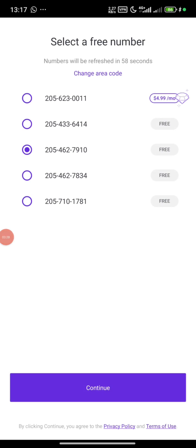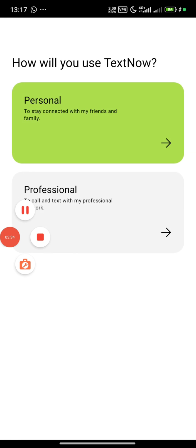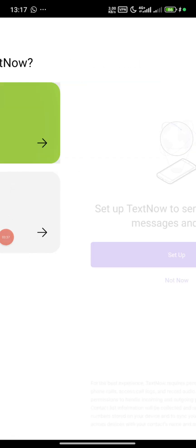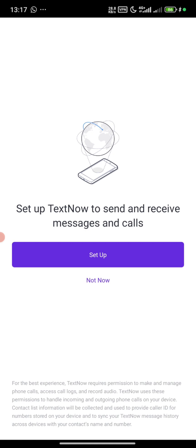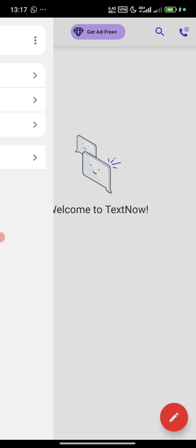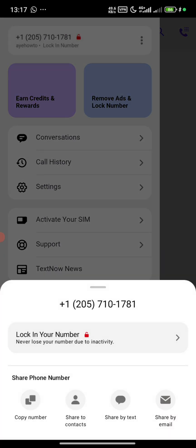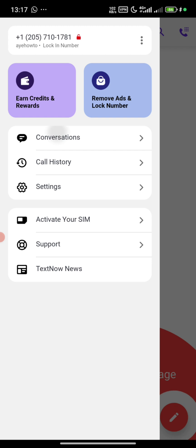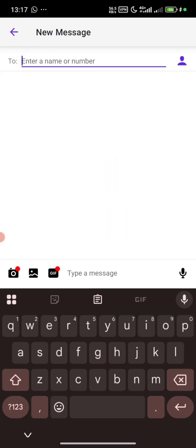My network is pretty bad but let's just wait. Here you choose 'partner,' then choose 'not now' and skip all the prompts. You have successfully created your account. You can see your number and choose to start a conversation.